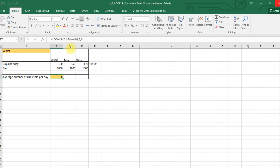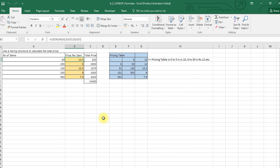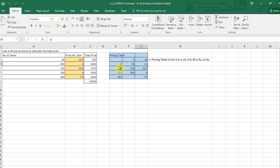Lastly, we see what LOOKUP is. To explain LOOKUP we have a pricing table. A pricing table gives a range of volumes and for each volume range what price is charged. From 0 to 5 the price charged is 15, from 6 to 50 the price charged is 12, from 51 to 150 the price charged is 10.5, and from 151 to 300 the price charged is 8.